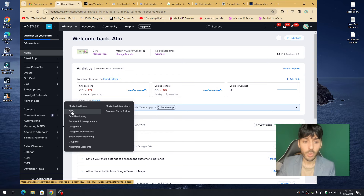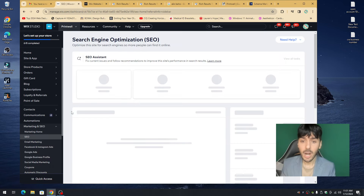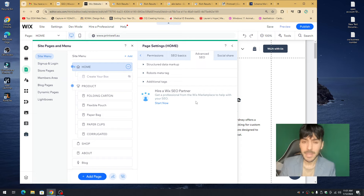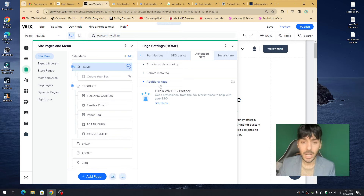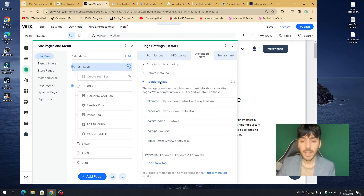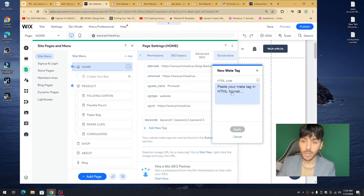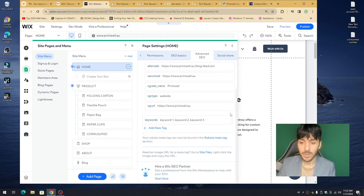Before we get to the SEO marketing section, we need to create some fundamentals in the Wix editor. Under Additional Tags you'll notice options like alternate site name and type URL, but you won't see a Keywords field. Go ahead and click Add New Tag — it says 'Paste HTML code.' To add keywords to your website you need to add them in HTML.